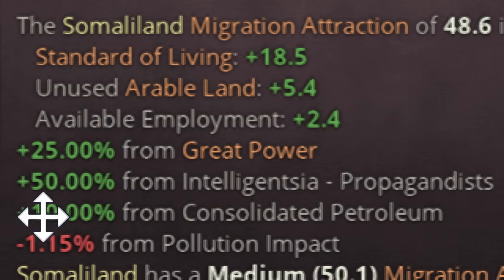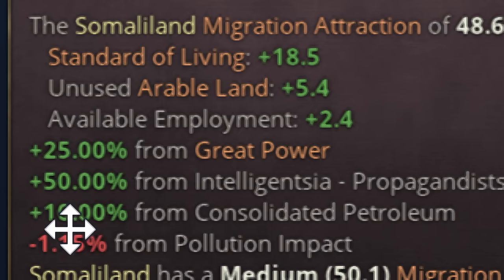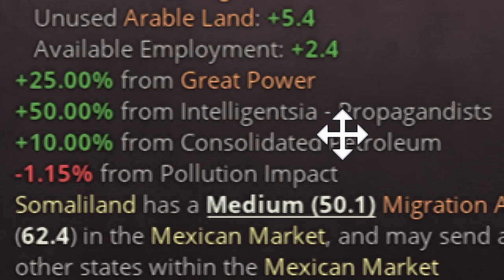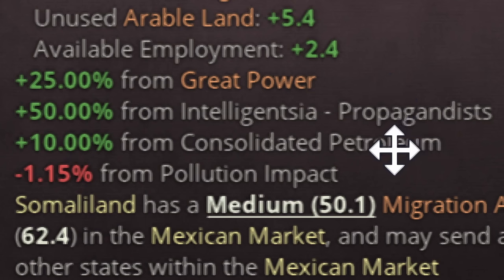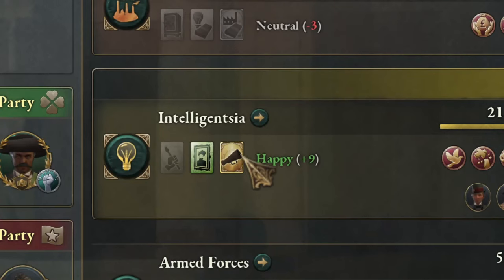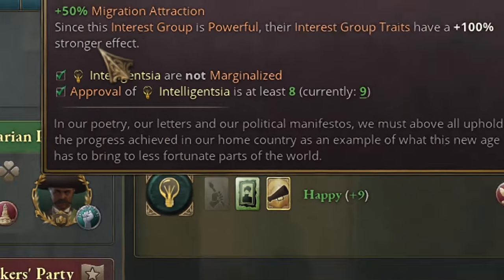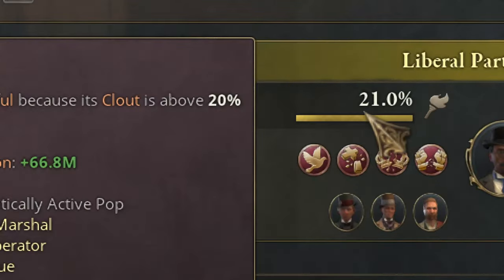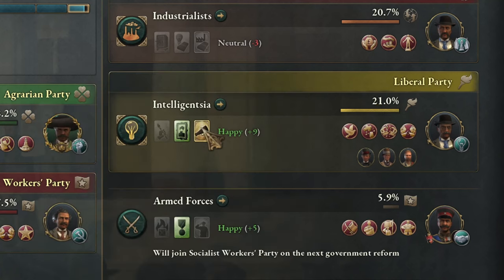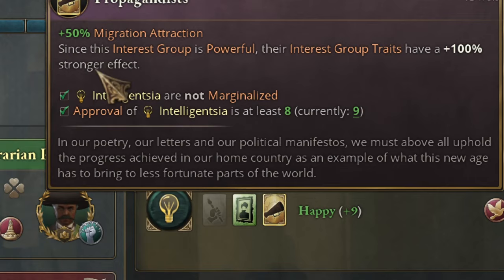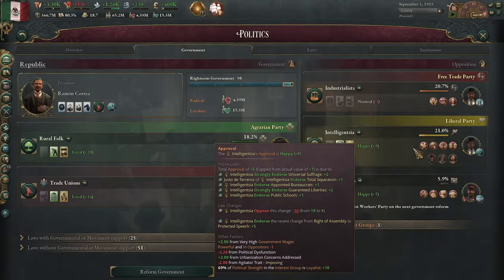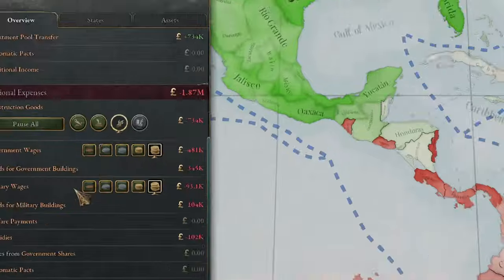Arable land also matters but you cannot do much about it — some territories like California have a lot of it. Being a superpower gives you plus 25%. But there are two factors you can really influence. The first is the Intelligentsia faction: if you mouse over it, you will see it gives plus 50% migration attraction when they are powerful at 20% or more. Below 20% it is plus 25%, but it is still the best bonus in the game.